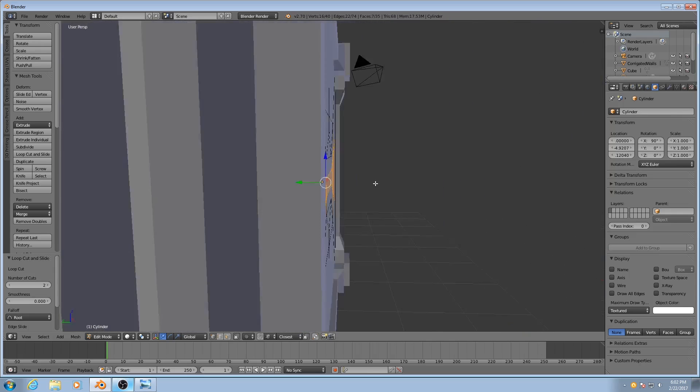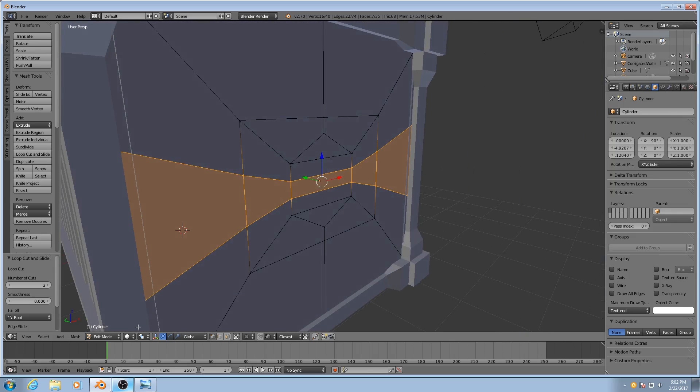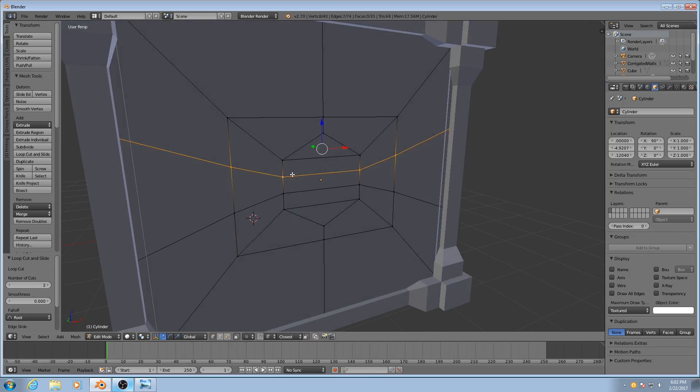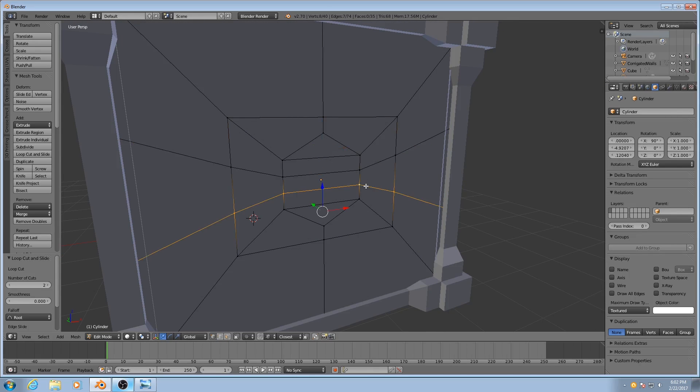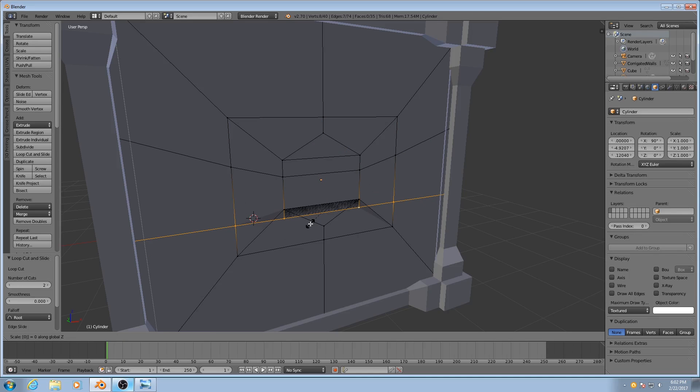And then with both of them selected, actually with just one selected at a time, again Alt-Right-Click will select the whole edge loop. I will scale that down to zero in the z-axis.